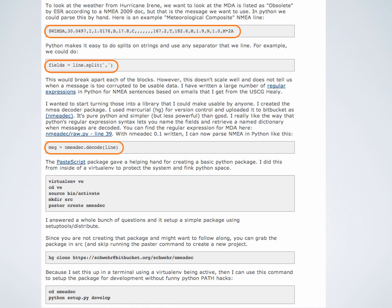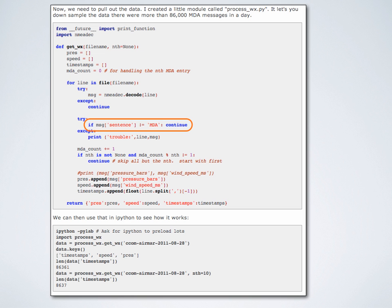I figured out I'd like to look at the MDA messages. I went and wrote a little Python program that pulls it apart — in Python there's a way to split things on a comma. I've written a library called nemadec or NMEA decode that decodes NMEA statements. If you decode a message it will parse the line and return a Python object with what's inside. I wrote a little Python that loops through the file, finds everything called MDA, saves that data, and builds up a database of pressure, speed, and timestamps.